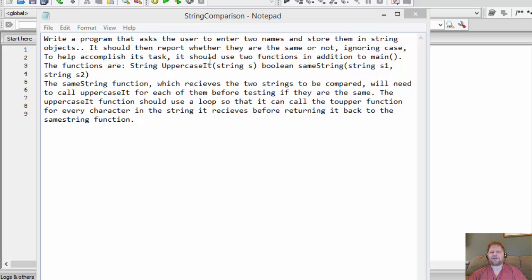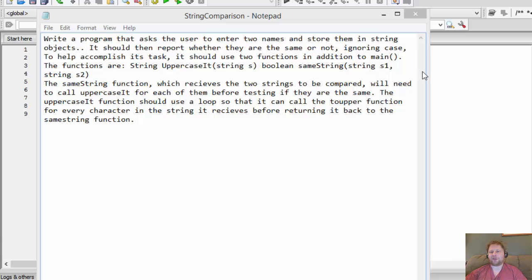To help accomplish its task, it should use two functions in addition to main. The first returns a string, called `uppercaseIt`, which returns the name all in uppercase. The second is a boolean function called `sameString` which accepts two string arguments and determines whether they are the same, returning true or false. The `sameString` function will need to call `uppercaseIt` for each of the strings before testing if they are the same — we pass one string at a time to `uppercaseIt` and then compare them.